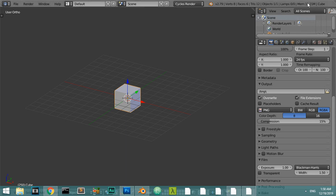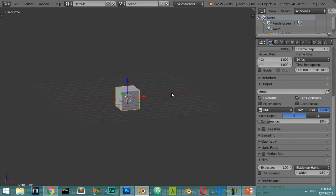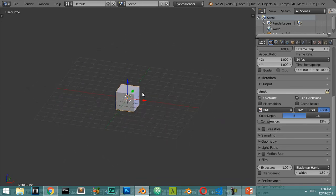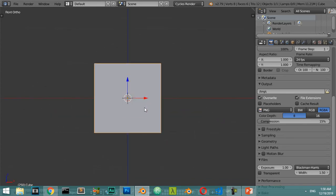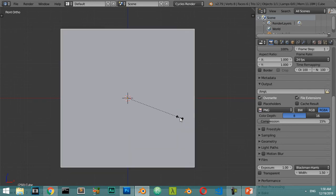You are now watching the second lesson in our fluid simulation course. In this lesson we're going to see how we can work with the cache folder. Assume that this is a domain, and I will scale it around two times.